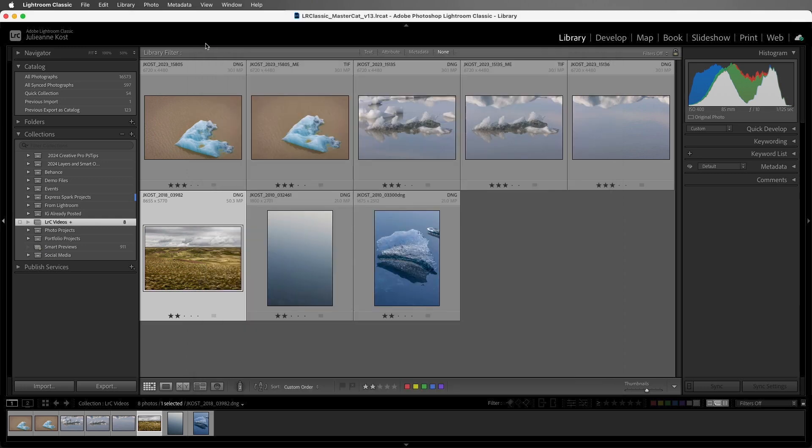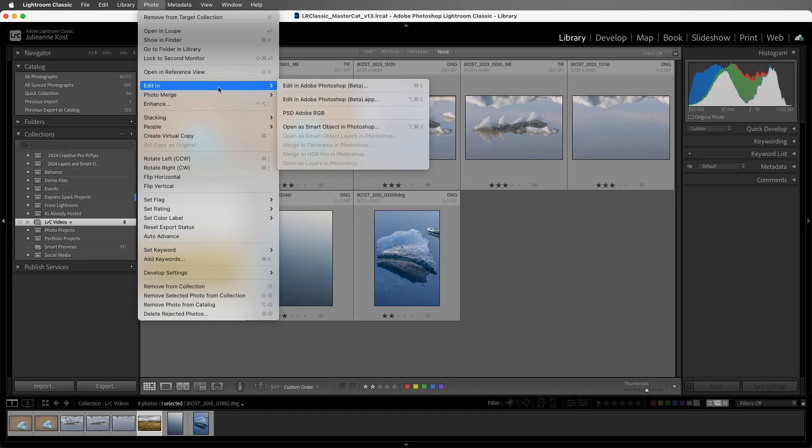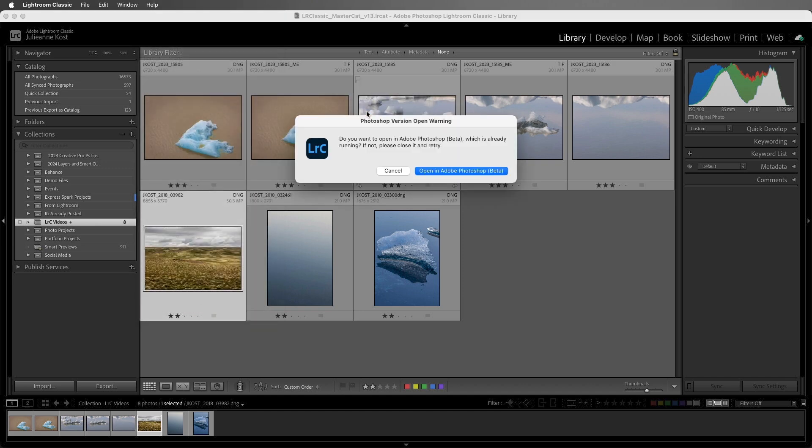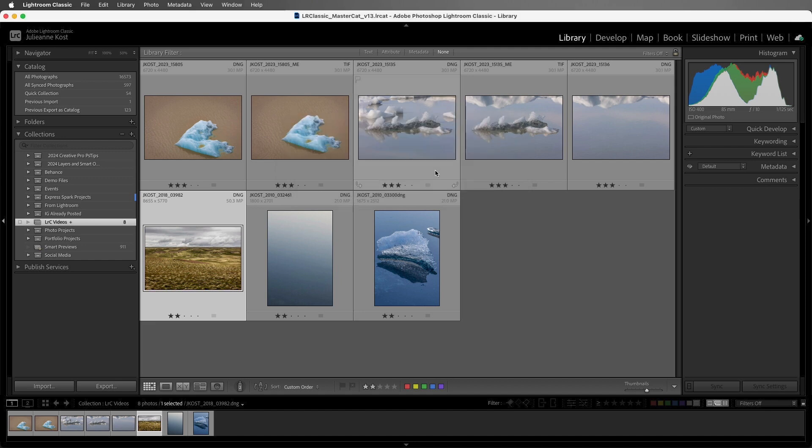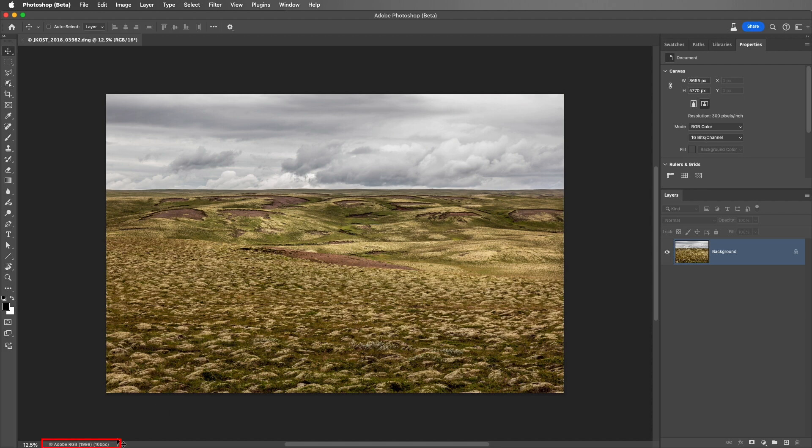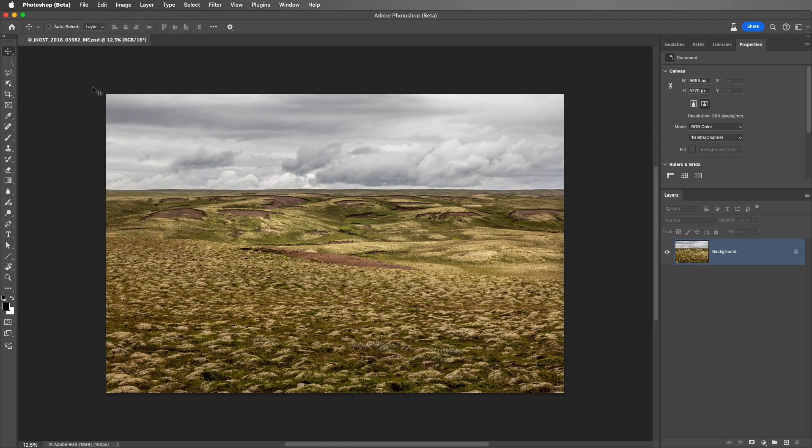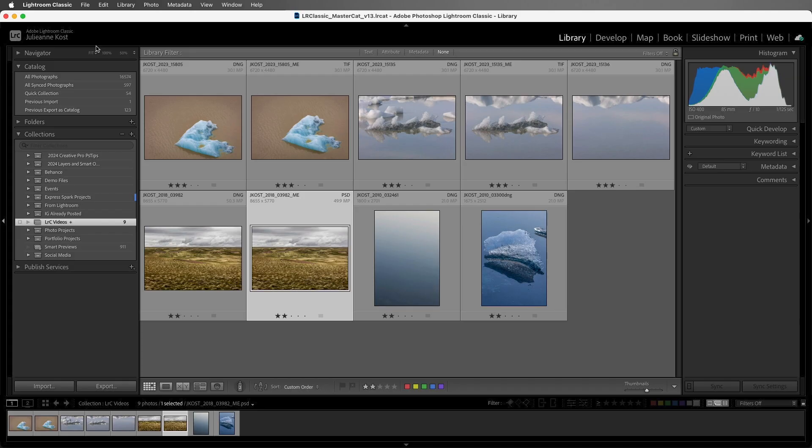Now, when we return to the Photo menu, and choose Edit In, we can select the preset from the list. Now, I'm seeing a version warning dialog that you may or may not see, but I'll choose to open in Adobe Photoshop beta. And here it is in Photoshop. We can see in the lower left in the status bar that the file is in the Adobe RGB color space. And if we choose File, and then Save, we can see that it was saved as a Photoshop file in the title bar. All right, moving back to Lightroom, let's select these next two files, and choose Photo, and then Edit In.